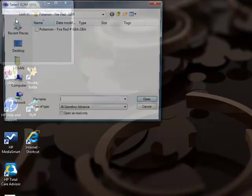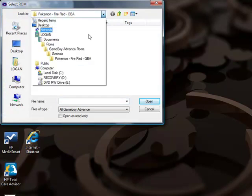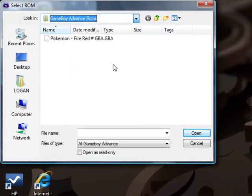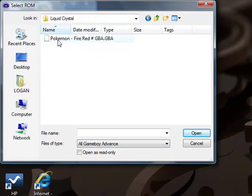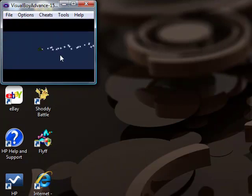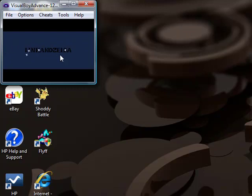Load up Visual Boy Advance. File, open. I'll go to Game Boy Advance ROM, Liquid Crystal, Pokemon FireRed. And there you go.